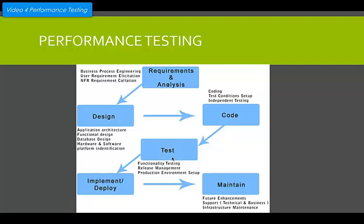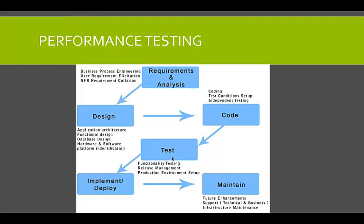Welcome to Video 4, where we are going to have a look at methodology. We've covered a couple of things — how the whole process goes from requirements and analysis through design, code, test, deployment, and maintenance. We also had a general look at tasks that need to be undertaken when we look at that.